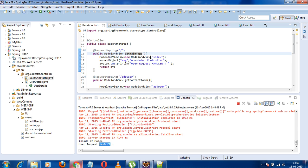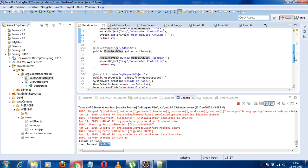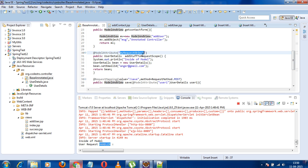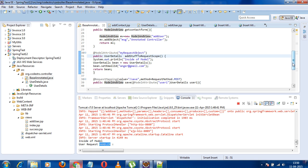If the method parameter doesn't have @ModelAttribute, then it doesn't search in the temporary map. Now, one more important thing: the data available in the model attribute is ultimately available in the request scope. So where is the Spring model data stored? Spring converts this data into a Spring model and stores it in the standard Java request scope. If you query the request scope, you can retrieve that data.